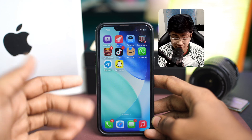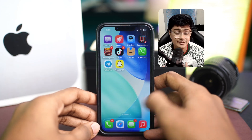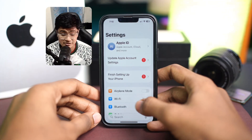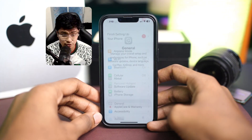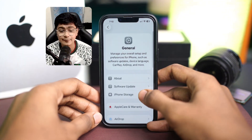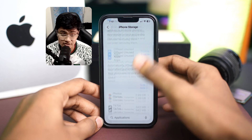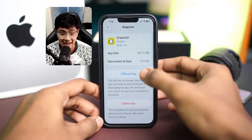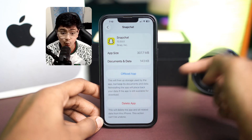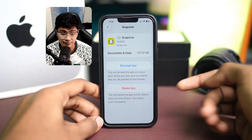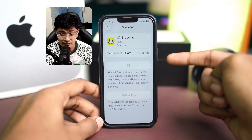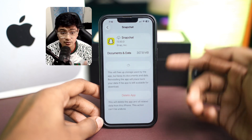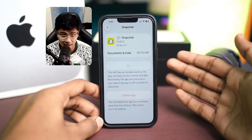First things first, you gotta reinstall the Snapchat app completely. Go ahead and open up Settings on your iPhone, scroll down, tap General, and tap on iPhone Storage. Find Snapchat from here, then simply tap Offload, and then tap Offload again. Then tap Reinstall Application. This will clear all the cache and cookies that Snapchat was storing in the background.